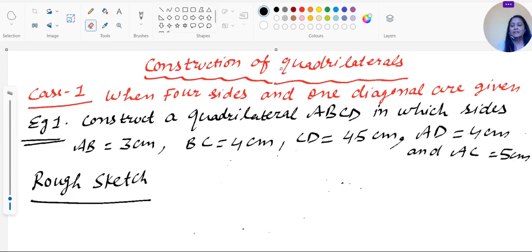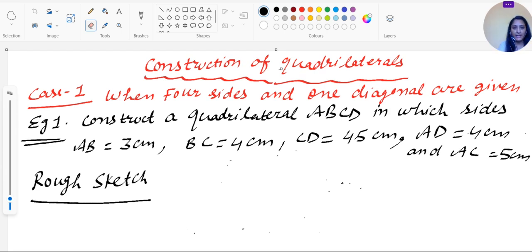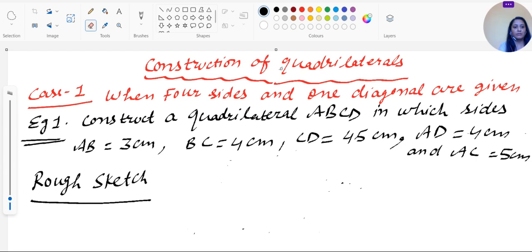Hello everyone, dear students. In this video lecture we'll learn to construct quadrilaterals. As we all know, a quadrilateral is a four-sided closed figure with four vertices, four sides, and four angles. In this chapter we'll learn to construct quadrilaterals with different conditions — like when four sides and one diagonal are given, three sides and both diagonals, two adjacent sides and three angles, and more. We'll take the first case: when four sides and one diagonal are given.